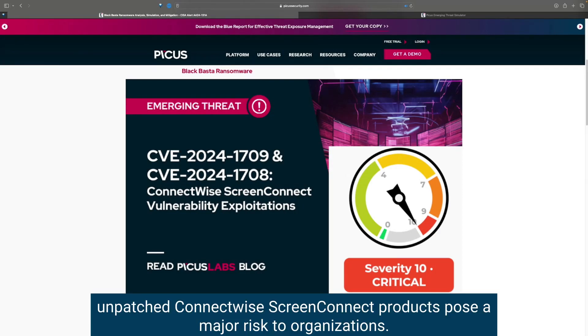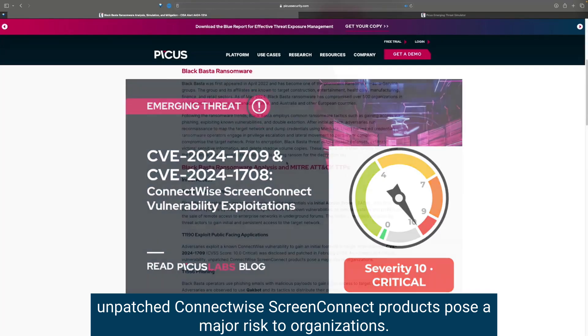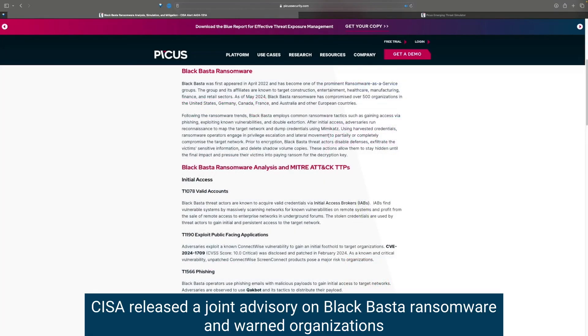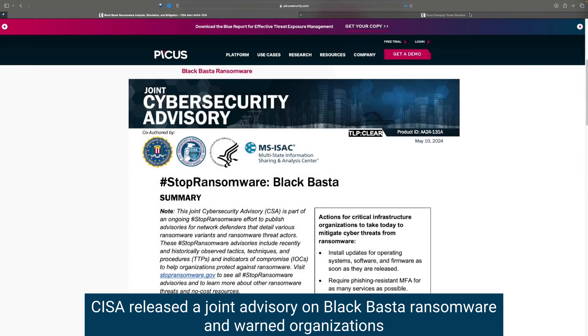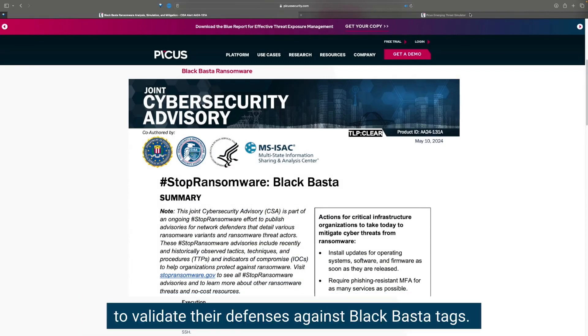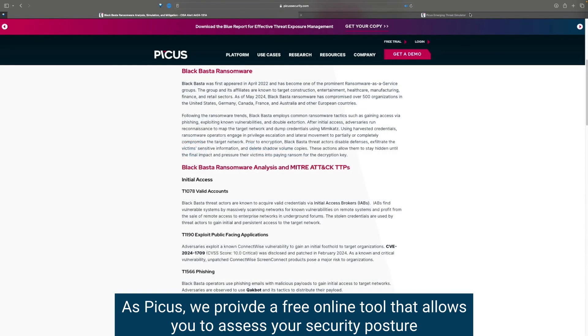Unpatched ConnectWise ScreenConnect products pose a major risk to organizations. CISA released a joint advisory on Black Basta Ransomware and warned organizations to validate their defenses against Black Basta attacks.